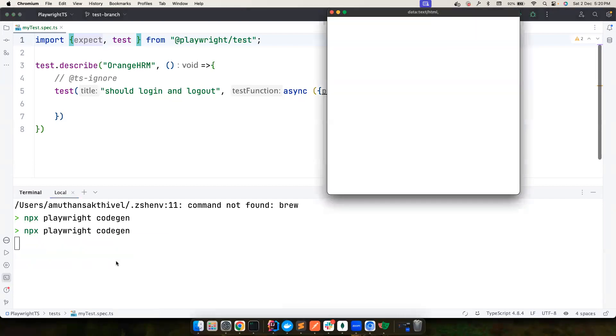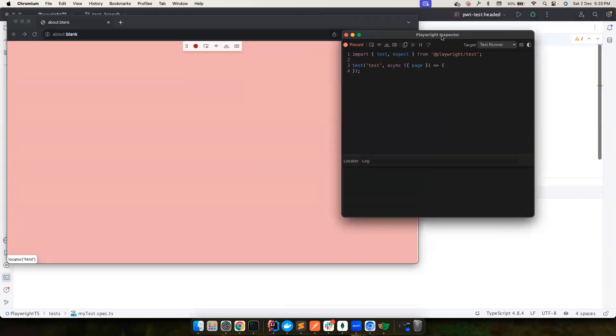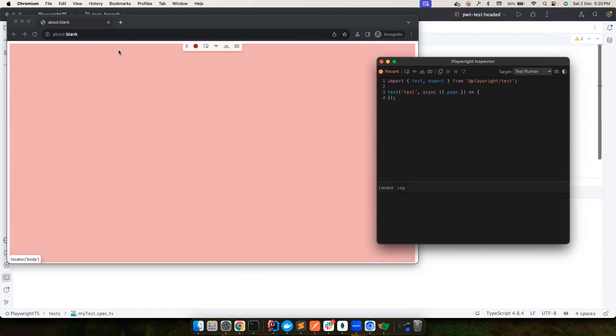CodeGen stands for generating code. And then if you run this command, it gives you a beautiful little tiny thing here called Playwright Inspector and then the browser window itself.